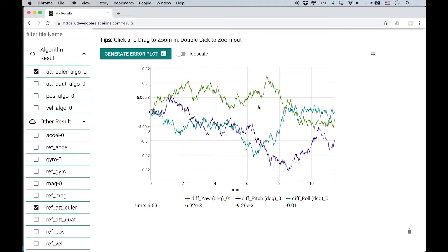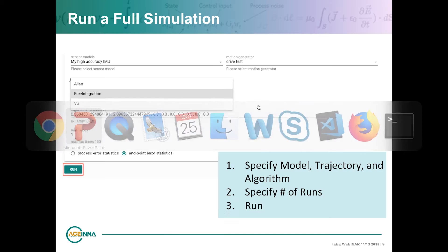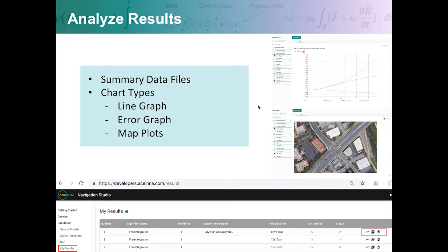Over this 10-second period of time, we actually had very little attitude error — talking about hundredths of a degree of drift. However, if we had extended the time period, that drift would have grown further. In terms of analyzing results, we offer mapping plots, error plots, and line plots. You can also look at the summary data, which gives statistical data. If you ran multiple runs, it will show you the variation from run to run in terms of errors.